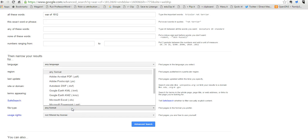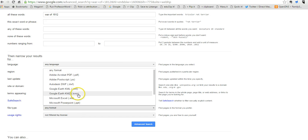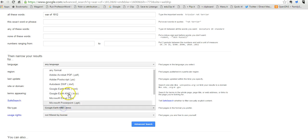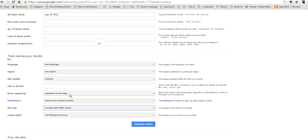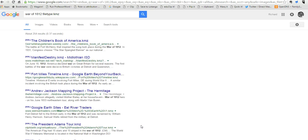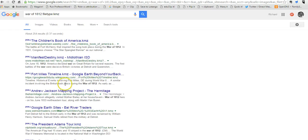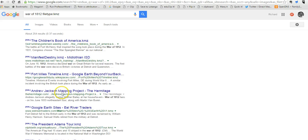So let's say we want to look for a Google Earth file. We can select KMZ or KML. Either way, either one will work in Google Earth and do an advanced search. And now we have Google Earth files that we can view inside Google Earth itself. We can go ahead and download any one of these here.